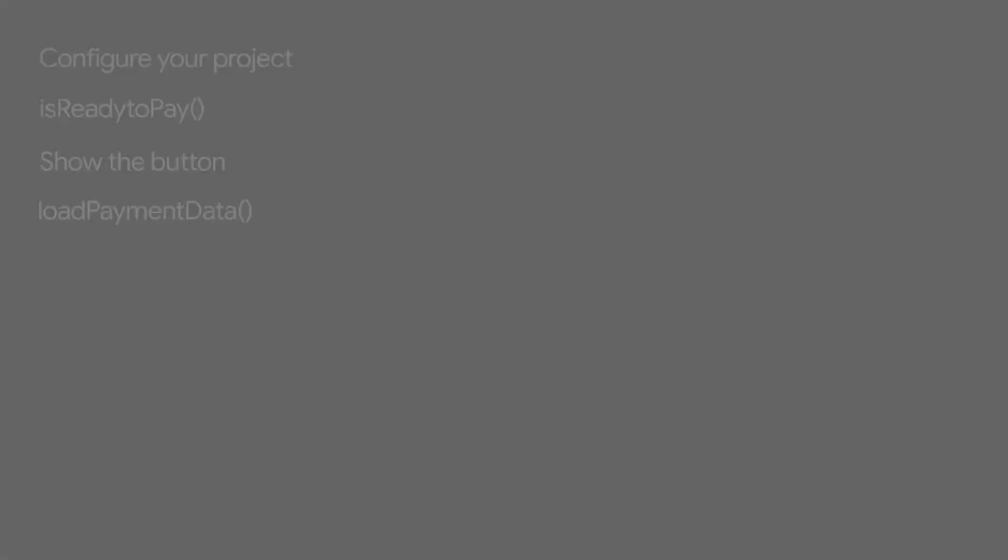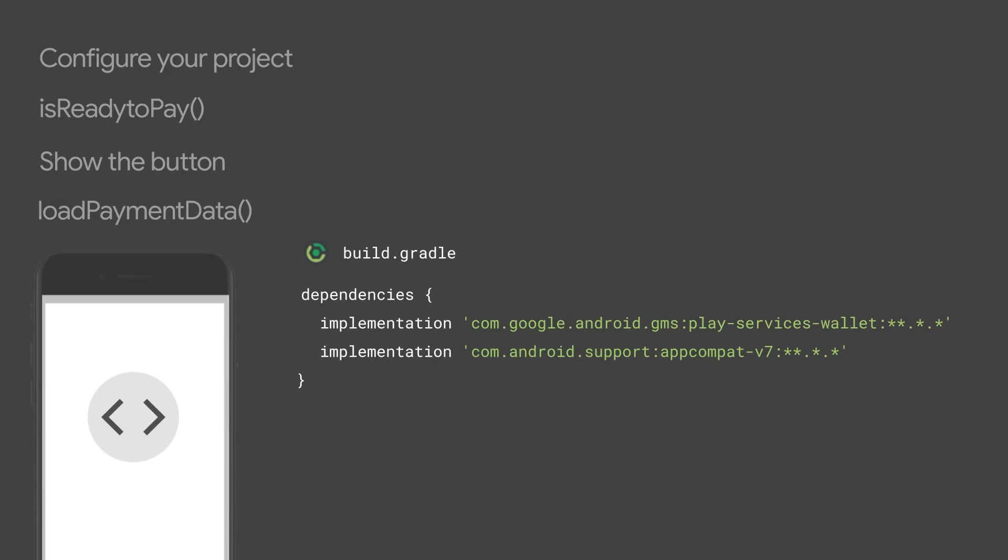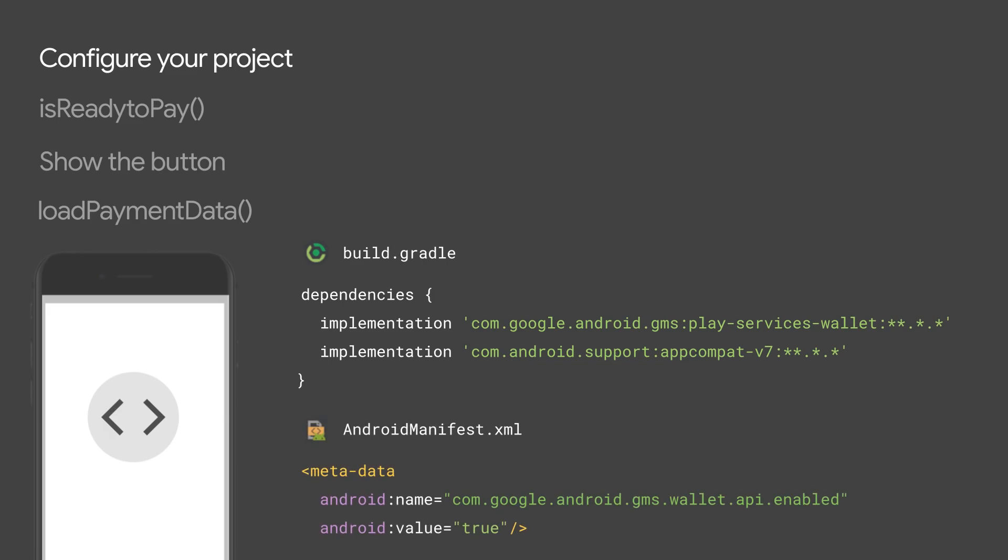First, add the Google Pay library to the list of dependencies in your application module. Make sure to review our documentation to check the latest version available. You also need to enable the Google Pay API in your manifest by adding the following tag inside of your application node.